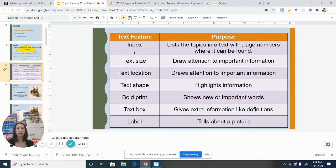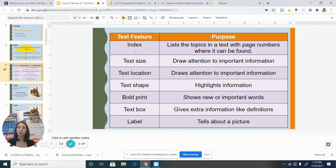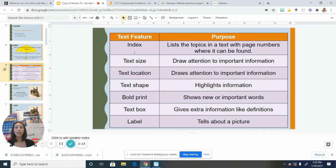And they tell you what page number that topic can be found. Because if you remember, we talked about with nonfiction, you don't necessarily have to read it from the first page till the end, you don't have to read it cover to cover. If you just wanted to learn about the seahorse's eyes, you could look in the index, find the word eyes, and then just turn to page 20, which I think was the page that it was listed for. So that's one feature that can help us when we are reading nonfiction.